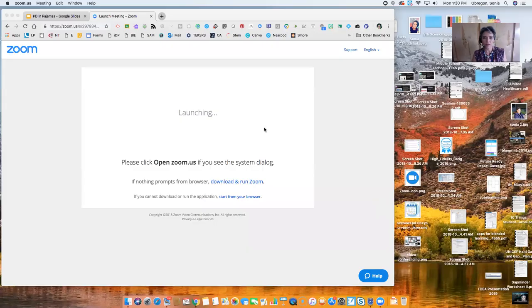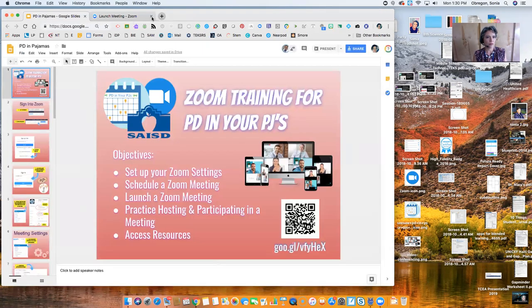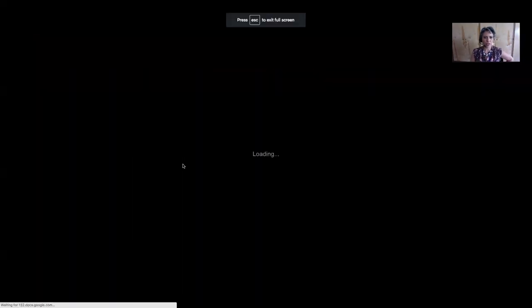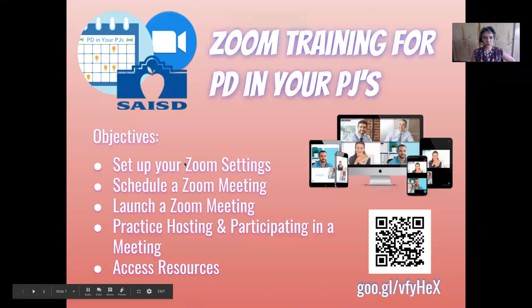Hi, this is Sonya with EdTech and Design, here with a quick Zoom tutorial for presenters hosting sessions at PD in Pajamas. I'm going to share my screen — I'm actually using Zoom right now to record this so you can see how I'm using it. In this session, we are going to set up your Zoom settings, schedule a Zoom meeting, launch a Zoom meeting, and also access some resources that can help you with Zoom.